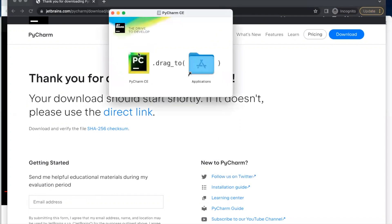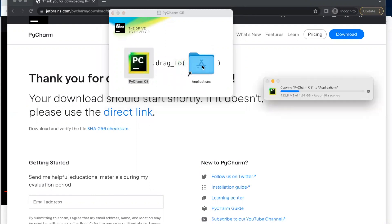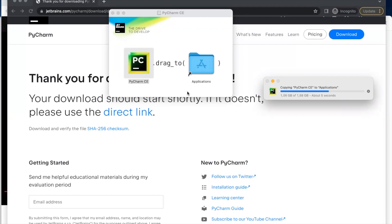So you now drag the PyCharm CE into your application. So you need to take a few seconds.